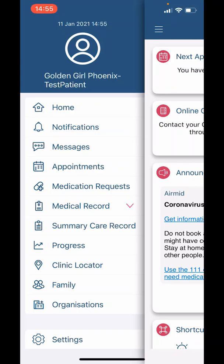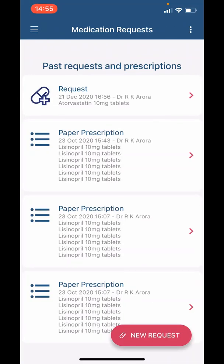Following this we have 'Medication Requests.' Here you can see any recent and past prescriptions sent. Please view our video dedicated to medication queries for further information.